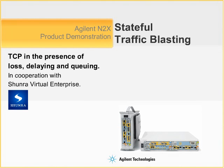delay and queuing effects. To do that I will be using the Agilent Technologies N2X product as well as the Shenra Virtual Enterprise Network Appliance.